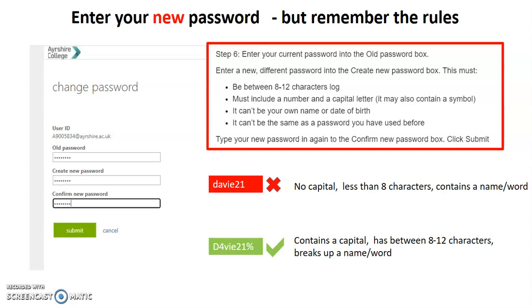But what you can't do, it can't be a date of birth. And importantly, it can't be the same as a password you've used before. And it can't really be your name or a name that it could pick up.